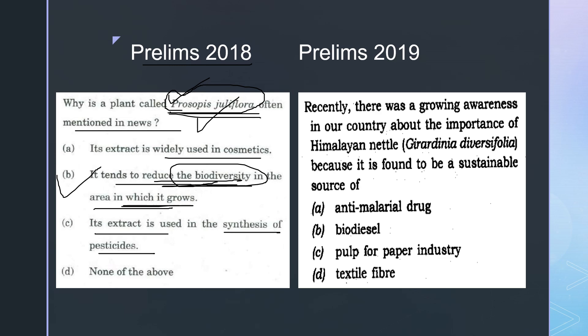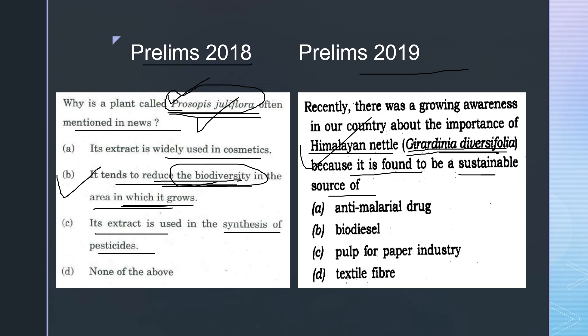In 2019, UPSC again gave a species name — the Himalayan nettle plant with its scientific name — and asked why it is found in the news. If you know the answer, please write it in the comment section.